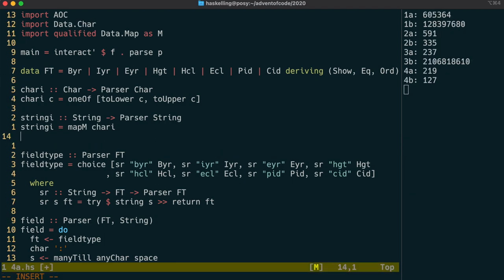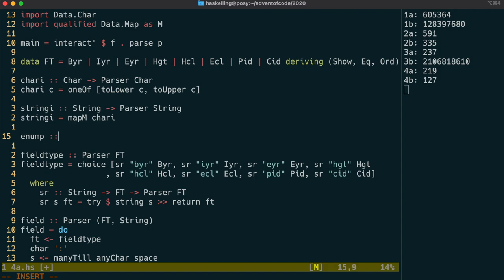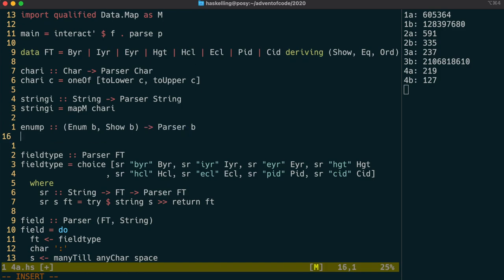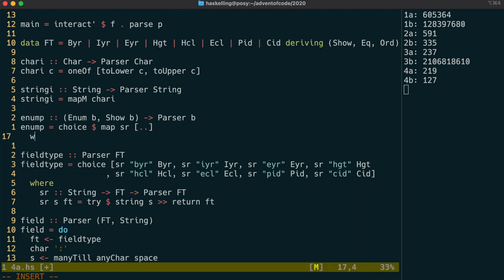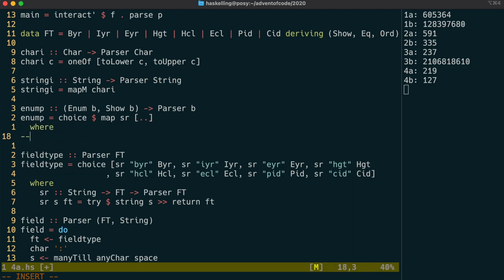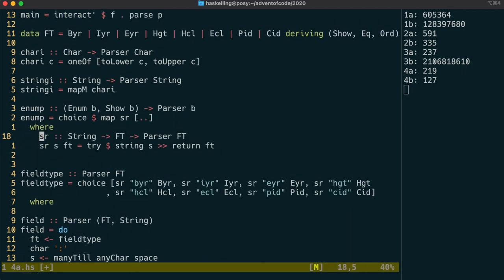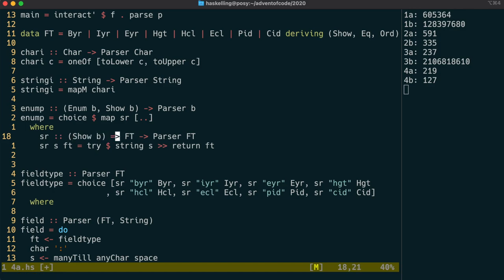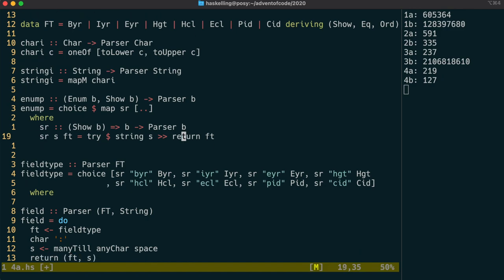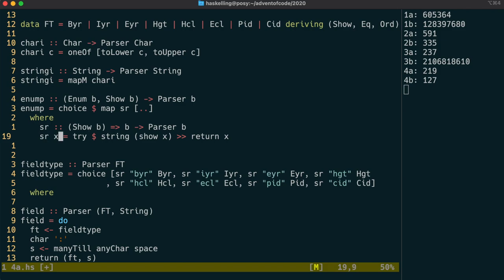Now we're ready to create our enumeration parser. And we're going to base this on the field type parser. So we're going to choose between a list of the values. Except this time we're going to create the list by mapping our sr function across the whole range of our enumeration. Unfortunately that dot dot syntax is not valid Haskell but we'll deal with that in a second. Okay so we change our sr function to take in any showable value and create a parser for it. And we're going to parse in a case-insensitive way.